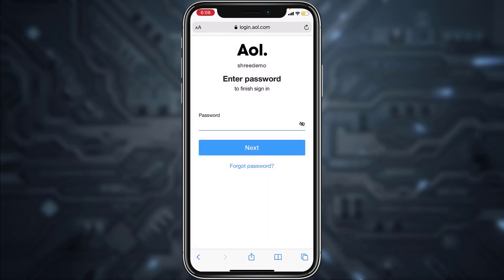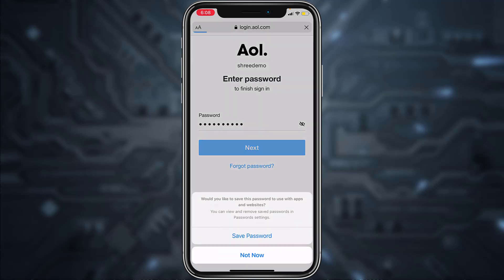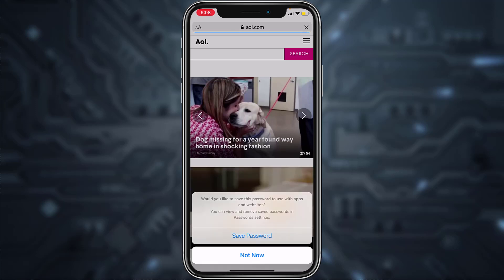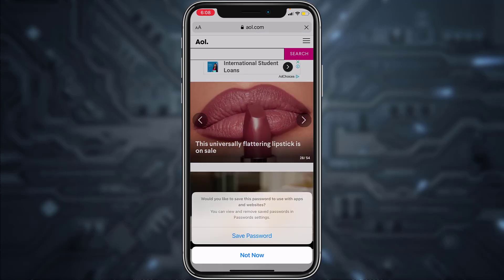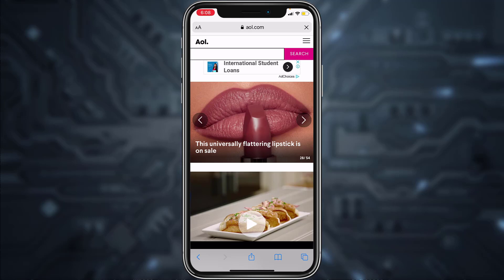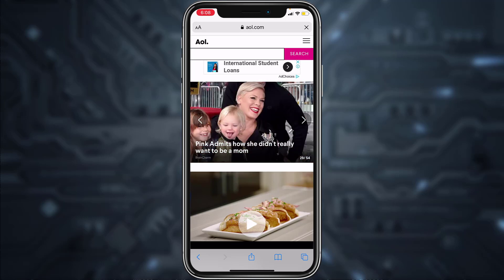Then on this page enter the password of your account and tap Next. It will ask if you want to save the password — if it's your personal and private device you can save it, but if it's not your device tap Not Now.